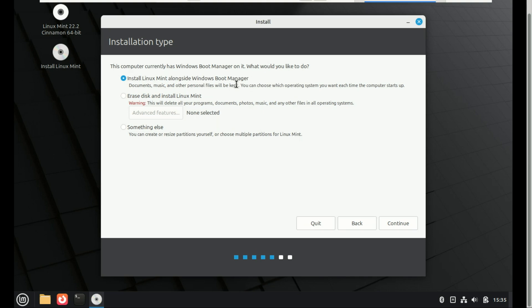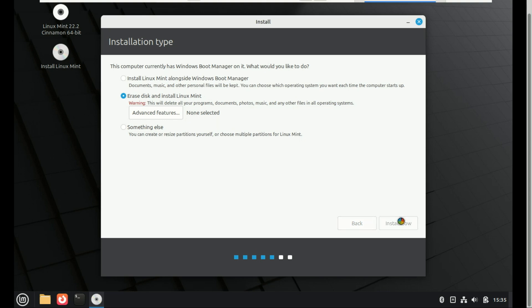If you want to erase your entire disk and install Linux Mint, choose Erase Disk and Install Linux Mint. That is what I want to do, since I want to replace Windows 10 with Linux Mint.